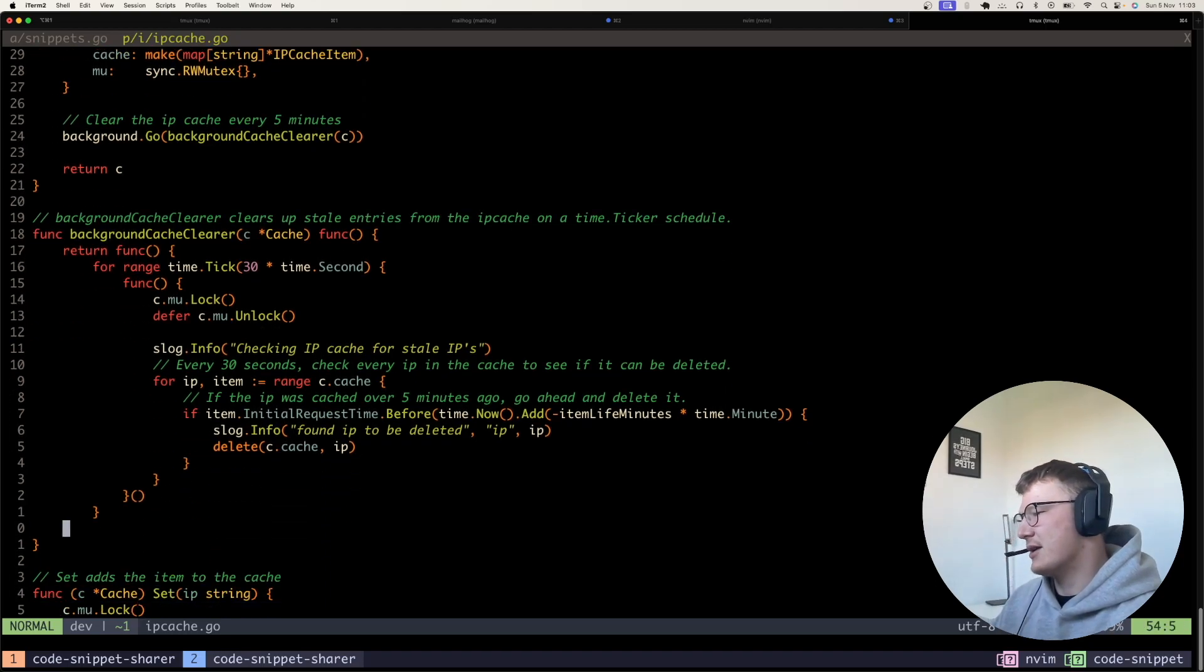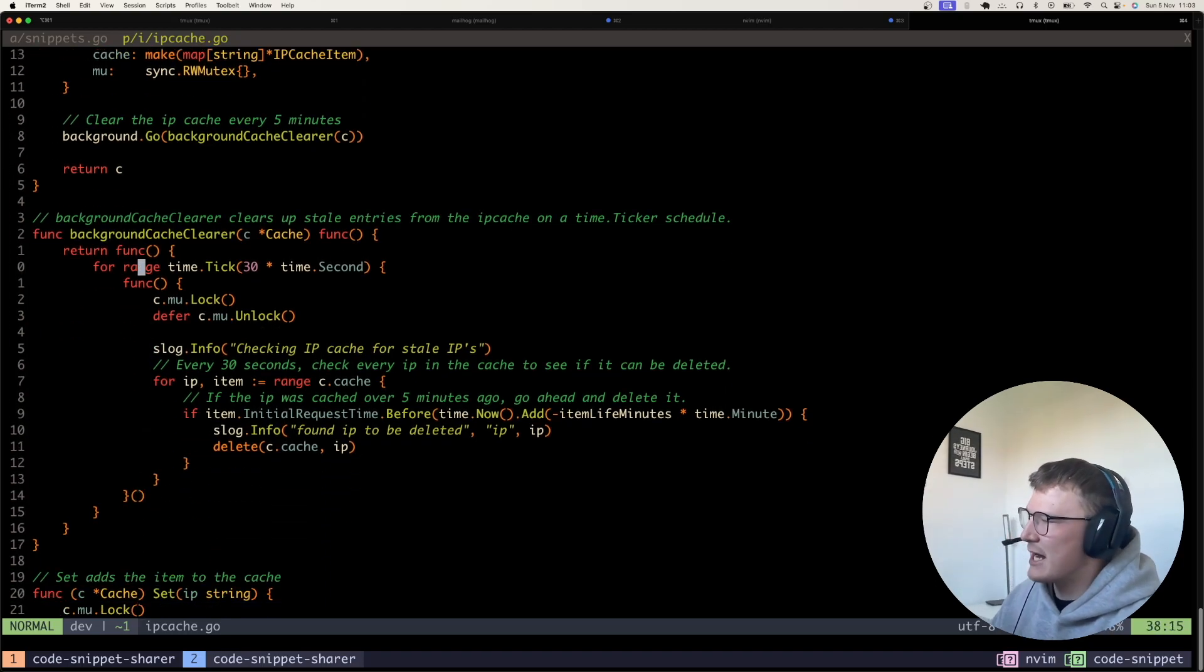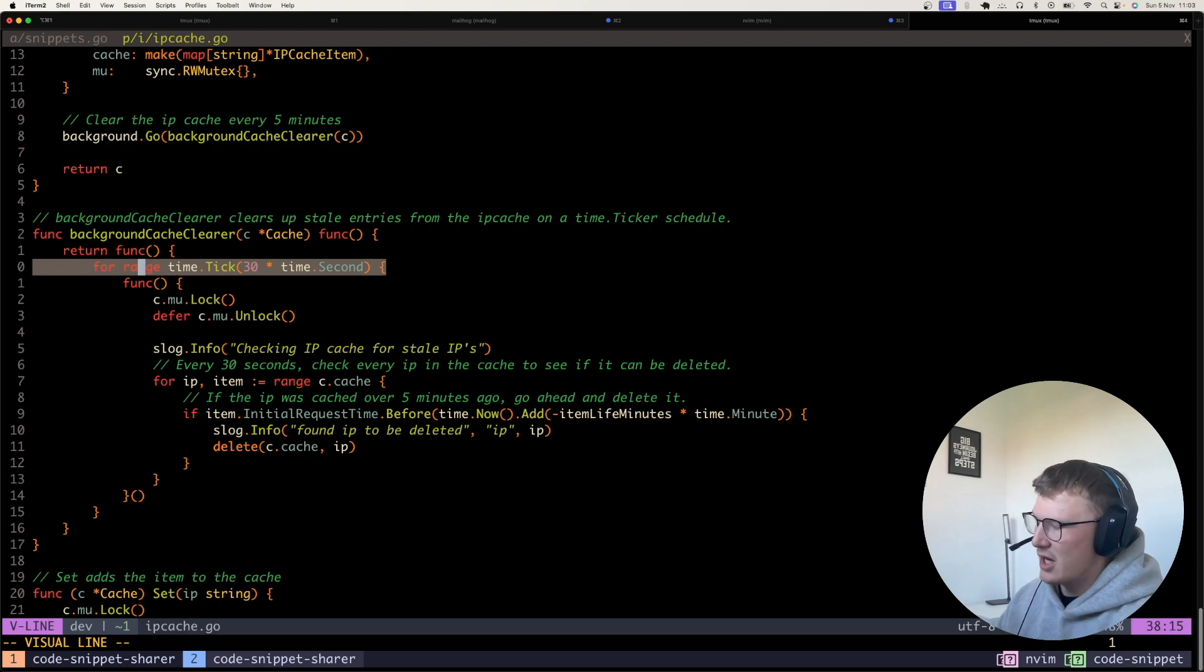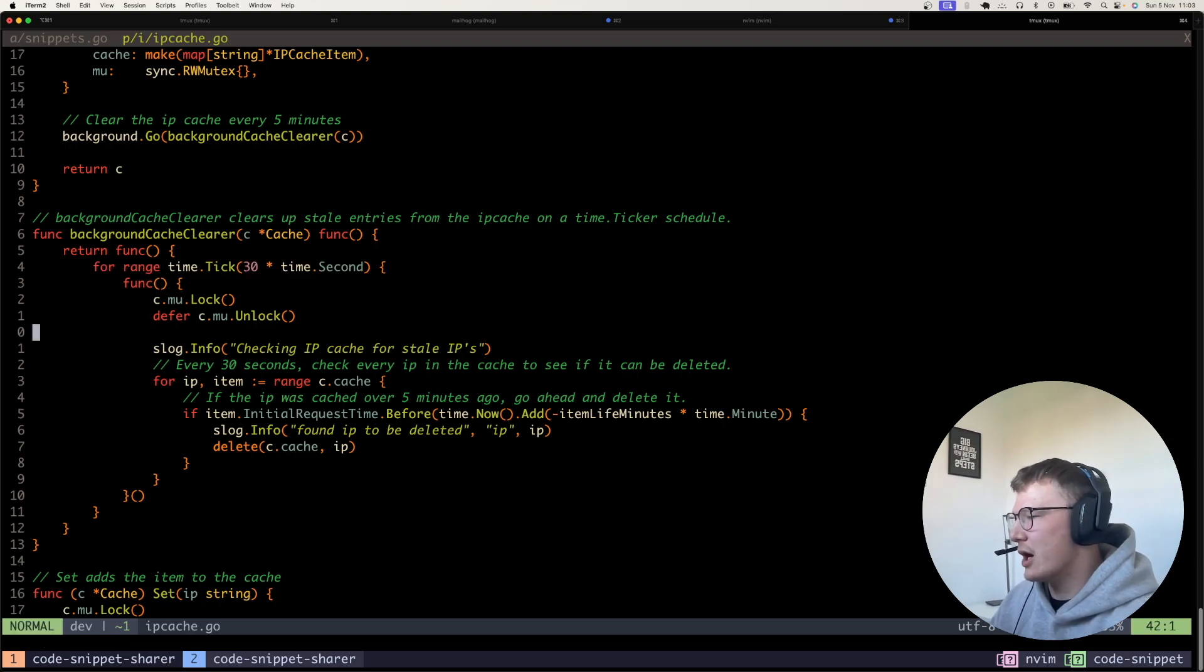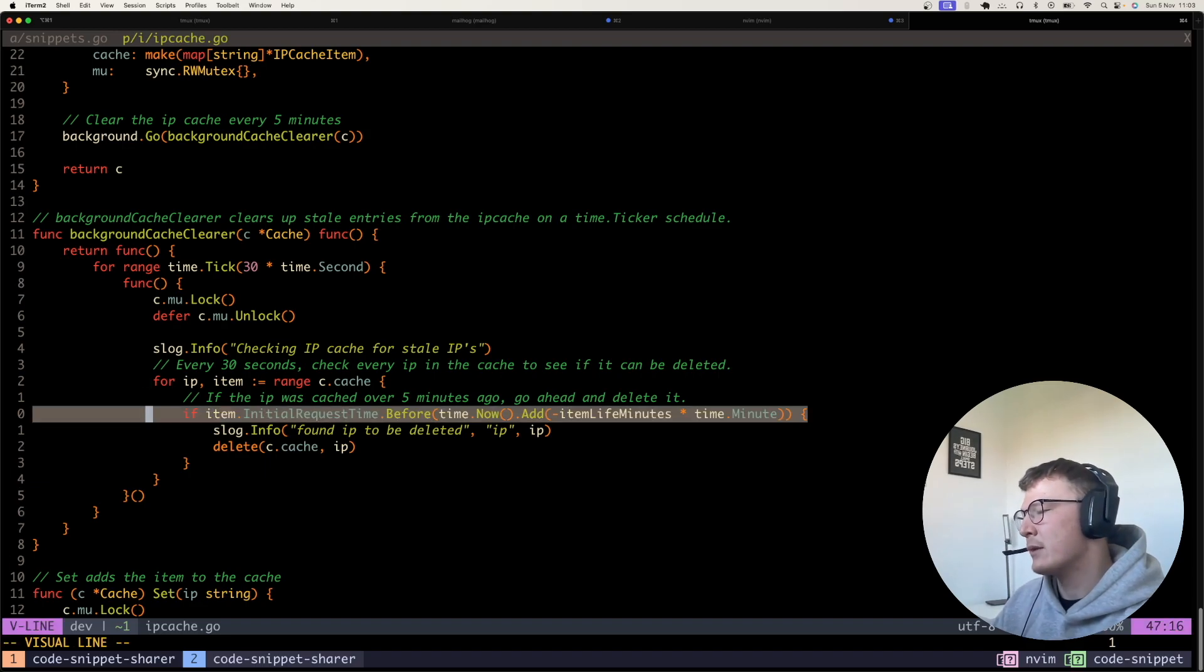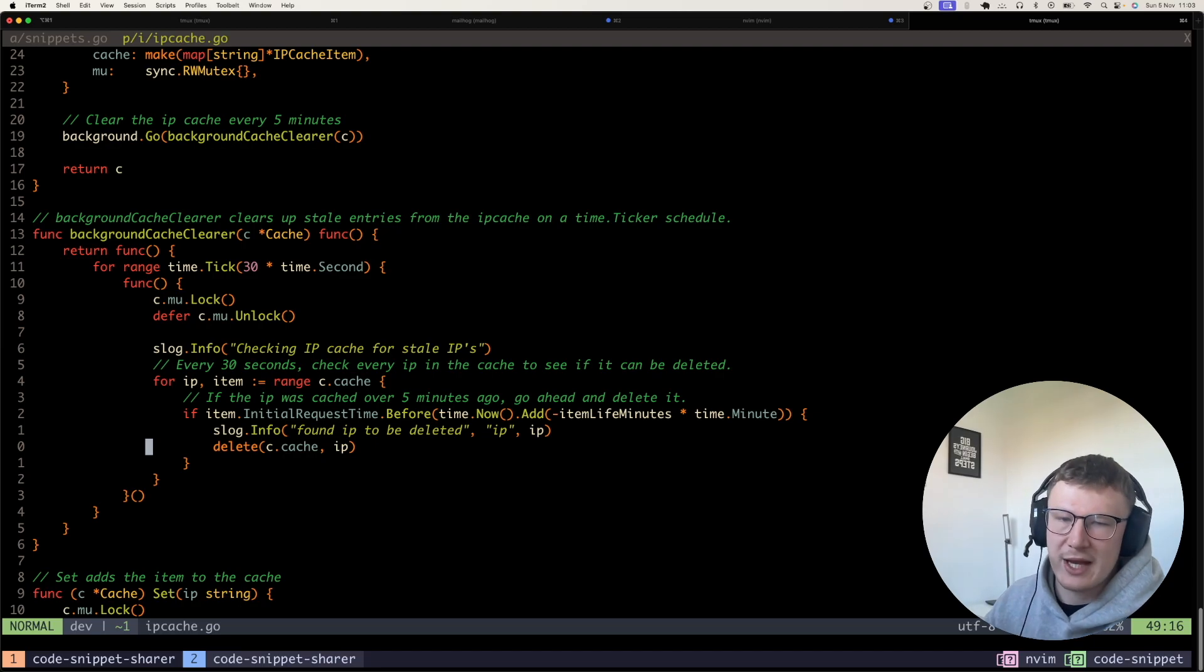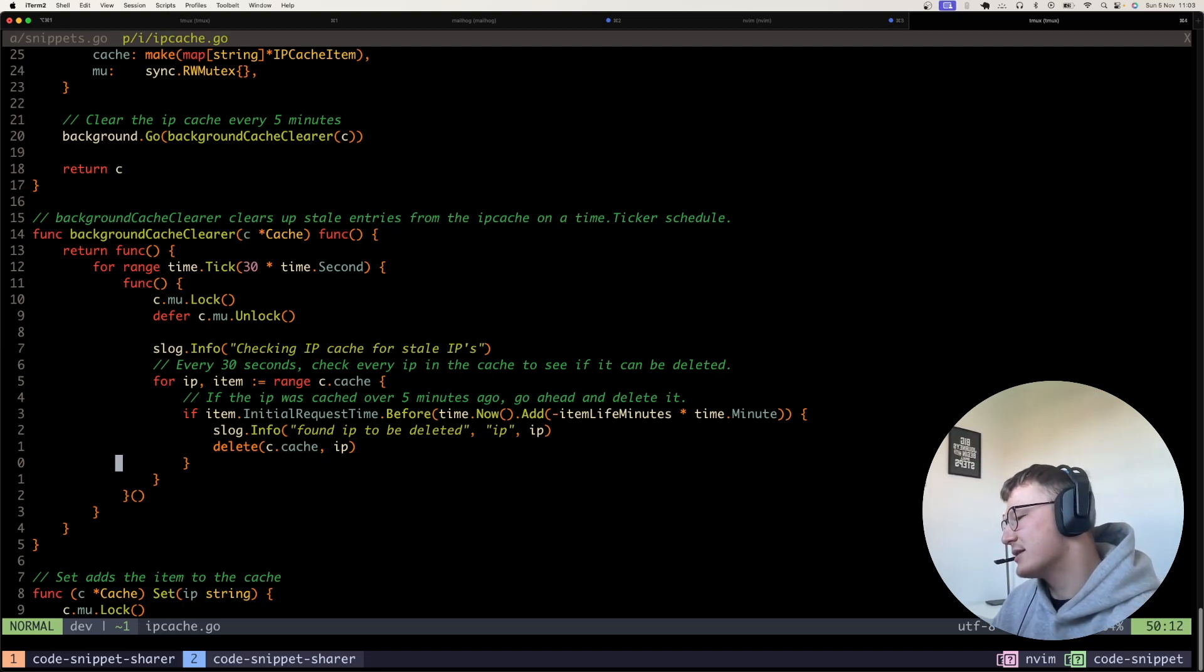And that's this function here. So what this function does is every 30 seconds on this timer, it goes and checks the IP cache for IP addresses that have been in there for longer than five minutes. So that's what this does here. And then it simply just goes and deletes that IP address from that cache. If said IP address has been in there for longer than five minutes.